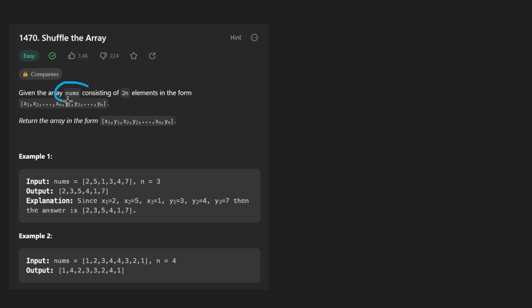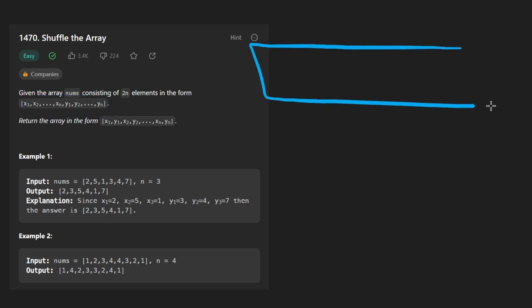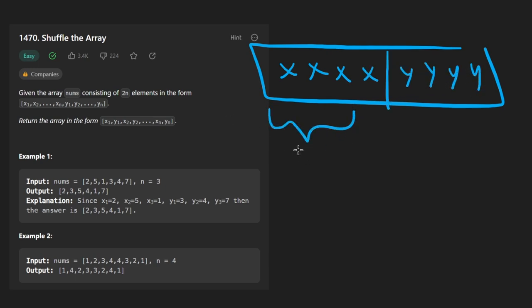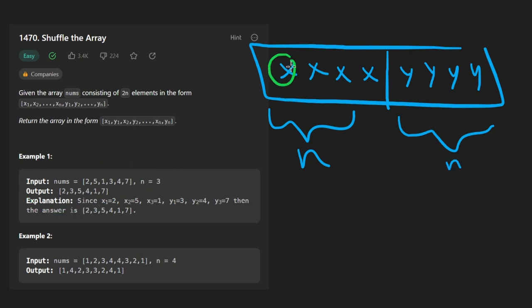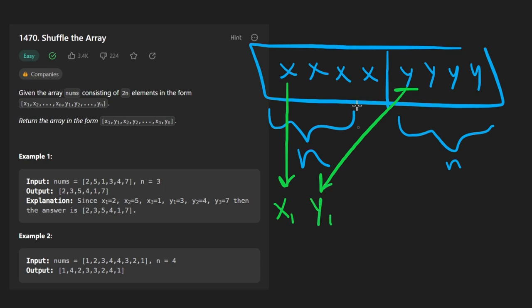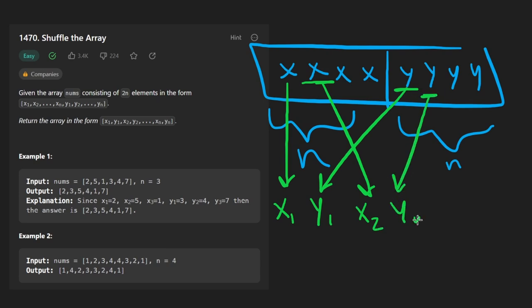We're given an input array nums which could be divided into two halves. So we have a bunch of x values and we have a bunch of y values, equally half and half. So we say we have n x values and n y values. We want to shuffle this array such that the first x value goes in the first spot and the first y value goes in the second spot, the second x value goes in the third spot, the second y value goes in the fourth spot, and we just keep going like this with our x's and y's.